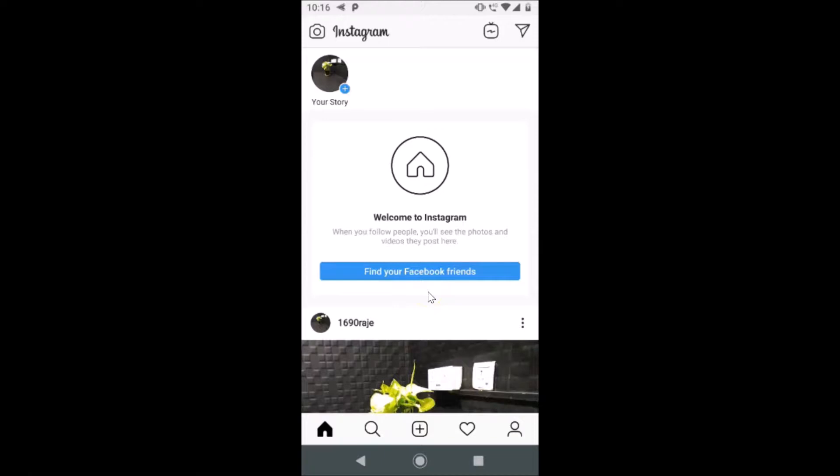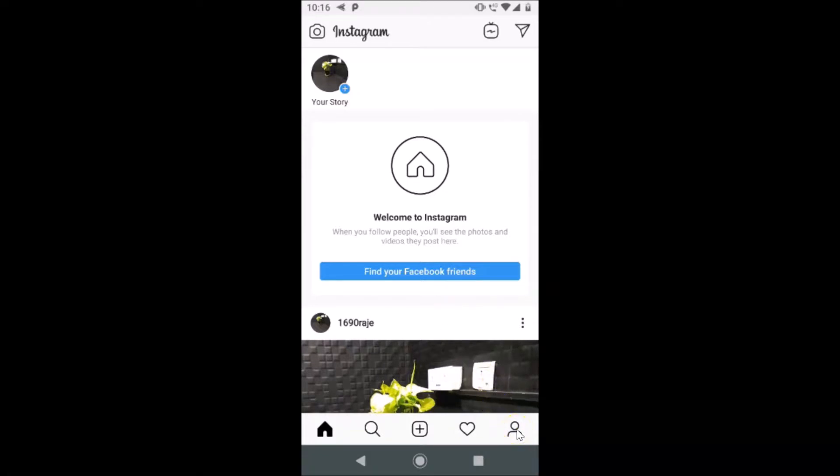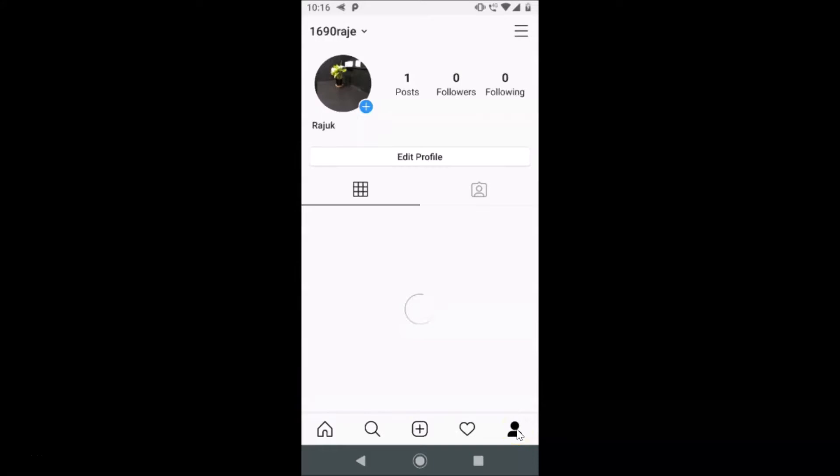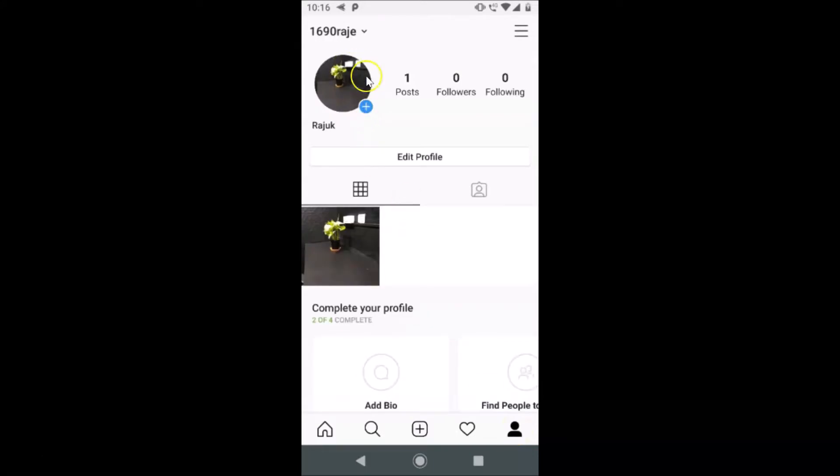After that, tap on this profile icon at the bottom right. Let me tap on this profile icon. You can see that currently I have this profile picture and I want to remove this.